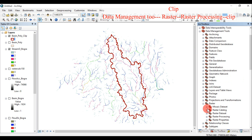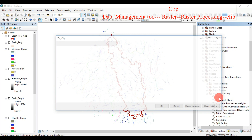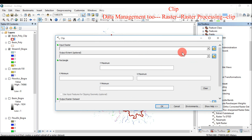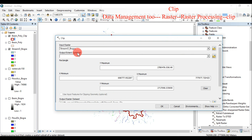Clip extracts input features that overlay the clip features. Use this tool to cut out a piece of one feature class using one or more features in another feature class as a cookie cutter. Input: the features to be clipped. Clip features: the features used to clip the input features.